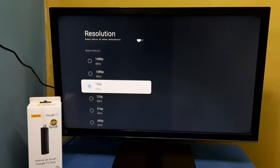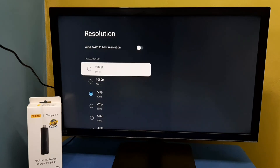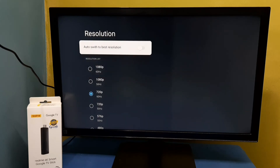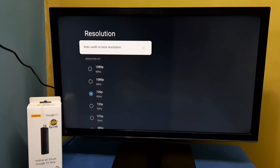If you don't know the best display resolution, in that case you can enable the option 'Auto Switch to Best Resolution.' In that case it will automatically detect the best resolution. Right now I have selected 720p, so let me enable this option.